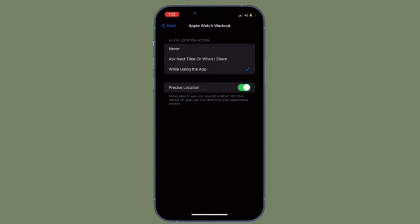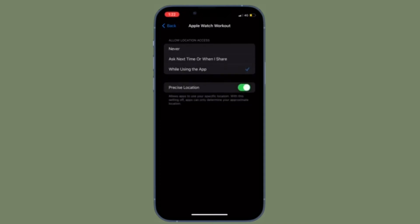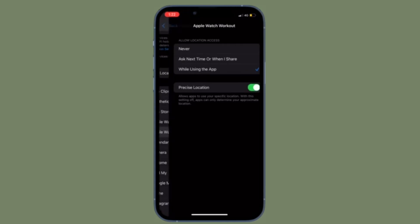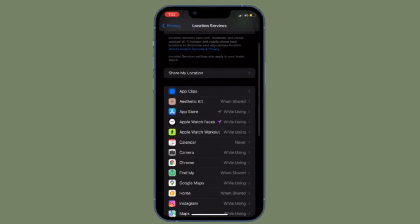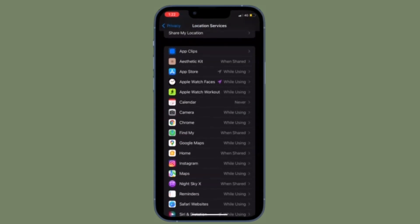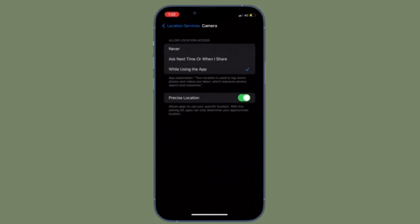That's all being said, it's time to learn how to turn off location tracking on iPhone and iPad with ease.